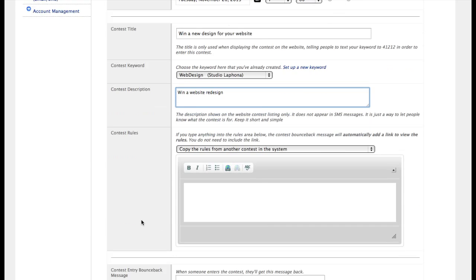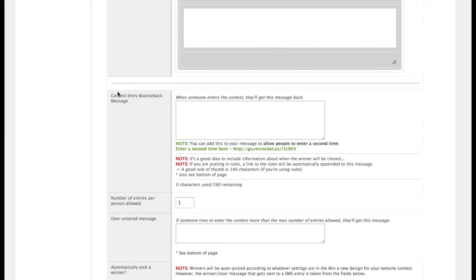And if you want to put rules, you can put rules. Notice that under the entry bounce back message, thanks for entering.